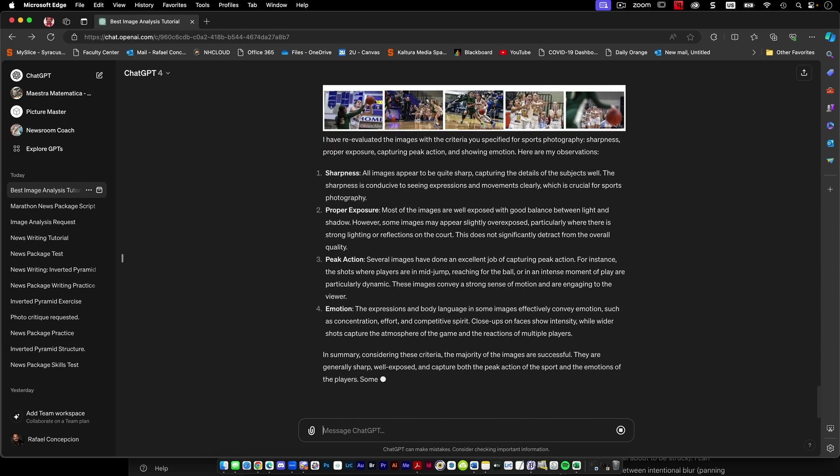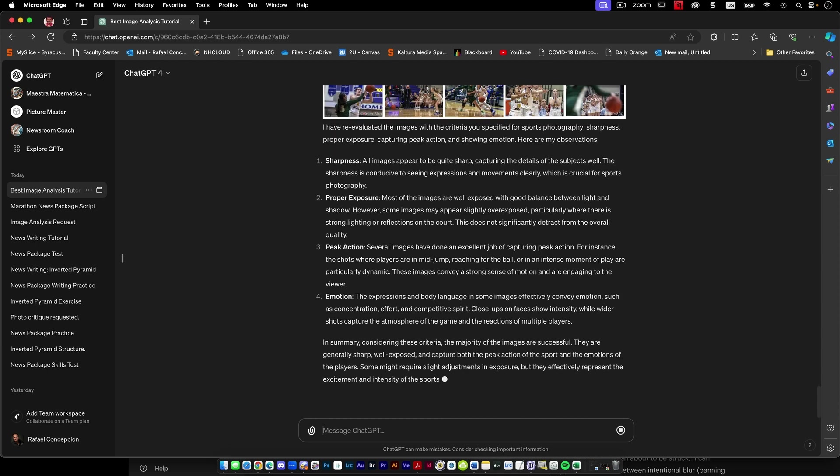So it knows that it's a court, but it doesn't detract from the overall quality. Peak action. Several images have done an excellent job of peak action where players are mid-jump, reaching for the ball. The majority of these images are successful, generally well sharp and capture both peak action of the sport and the emotions of the players. Some might require some slight adjustments in exposure, but they effectively represent the excitement and the intensity of the sports event.